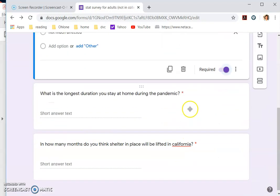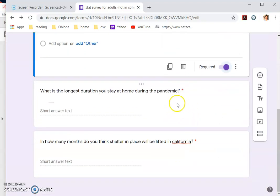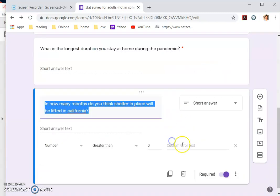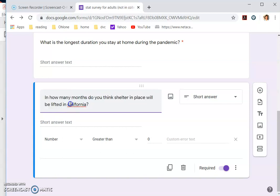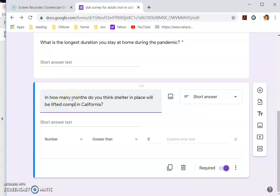Maybe it will be lifted completely in California. So once you're done, then you can send.